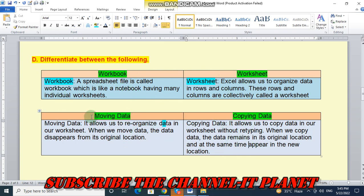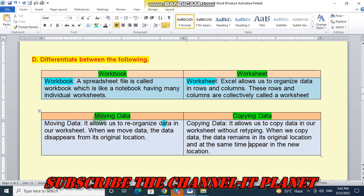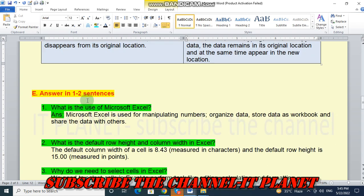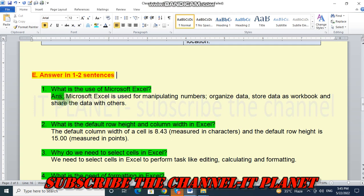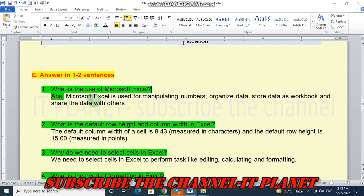Let's see the next question. Answer in one to two sentences. First question is, what is the use of Microsoft Excel? So Microsoft Excel is used for manipulating numbers, organized data.